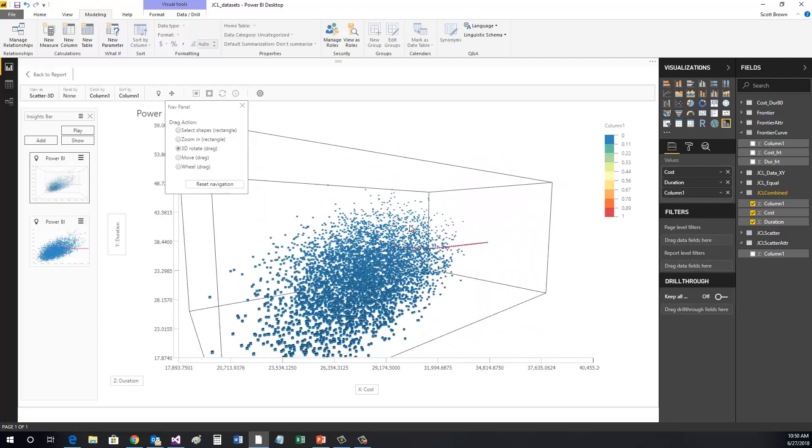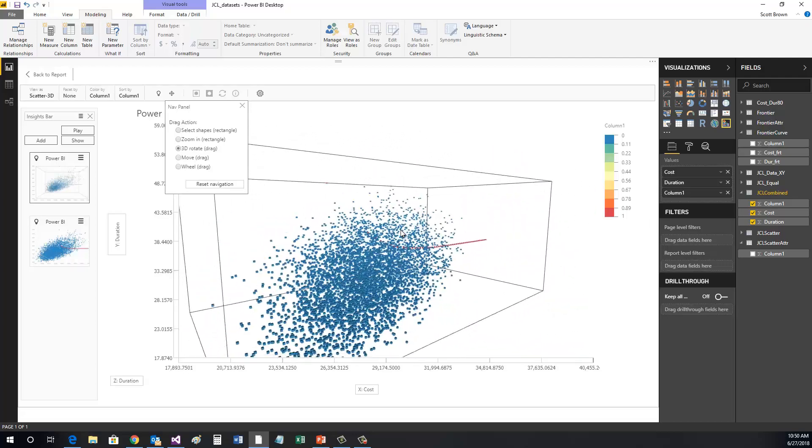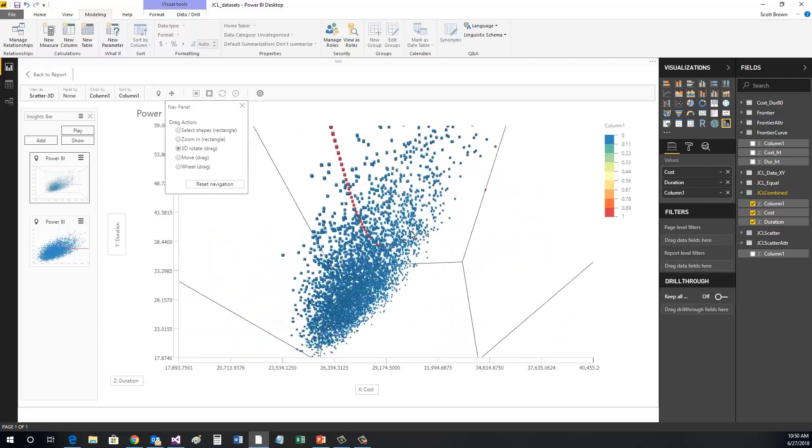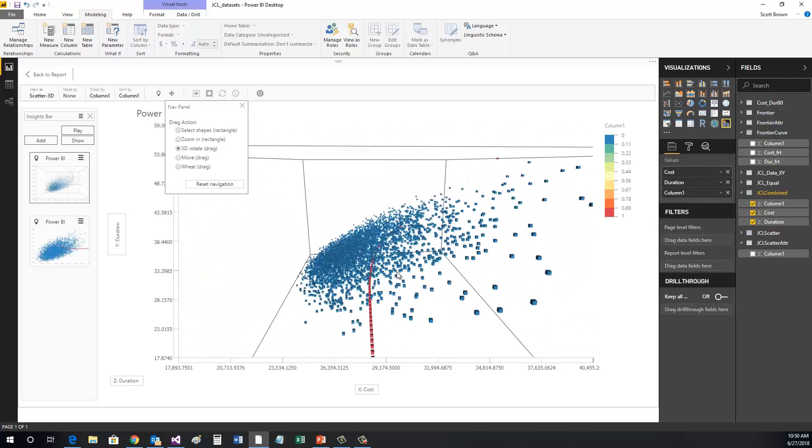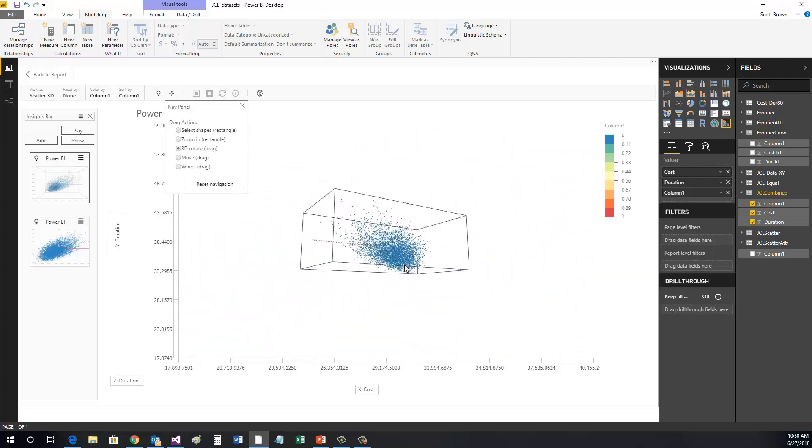And that's it. We have now completed our 3D scatter point chart.